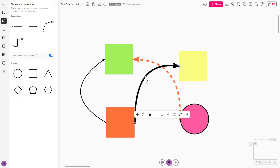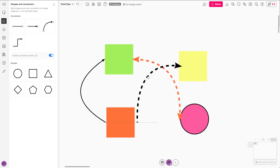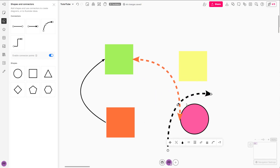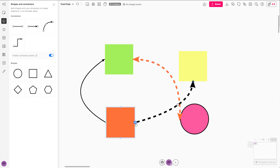You can change the connector thickness as well and change the type of connector just like this. You can connect shapes according to how you like to show the relationship between different shapes inside of Mural. That is how you work with connectors inside of Mural — hope you guys learned something, and as always please like, comment, share, and subscribe.